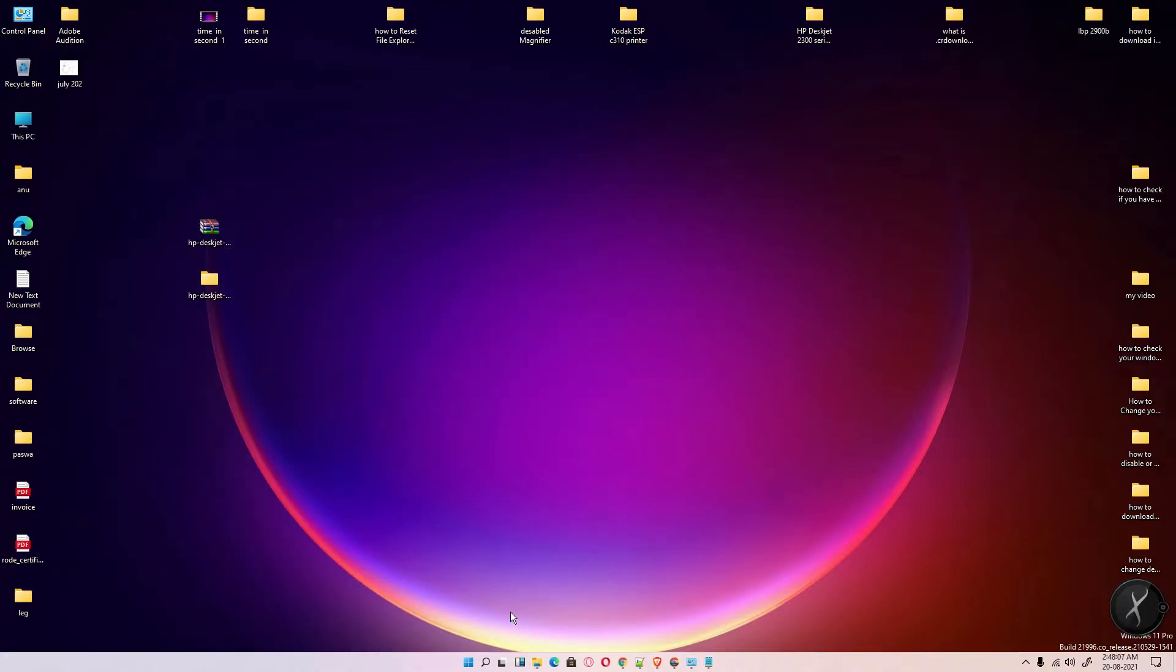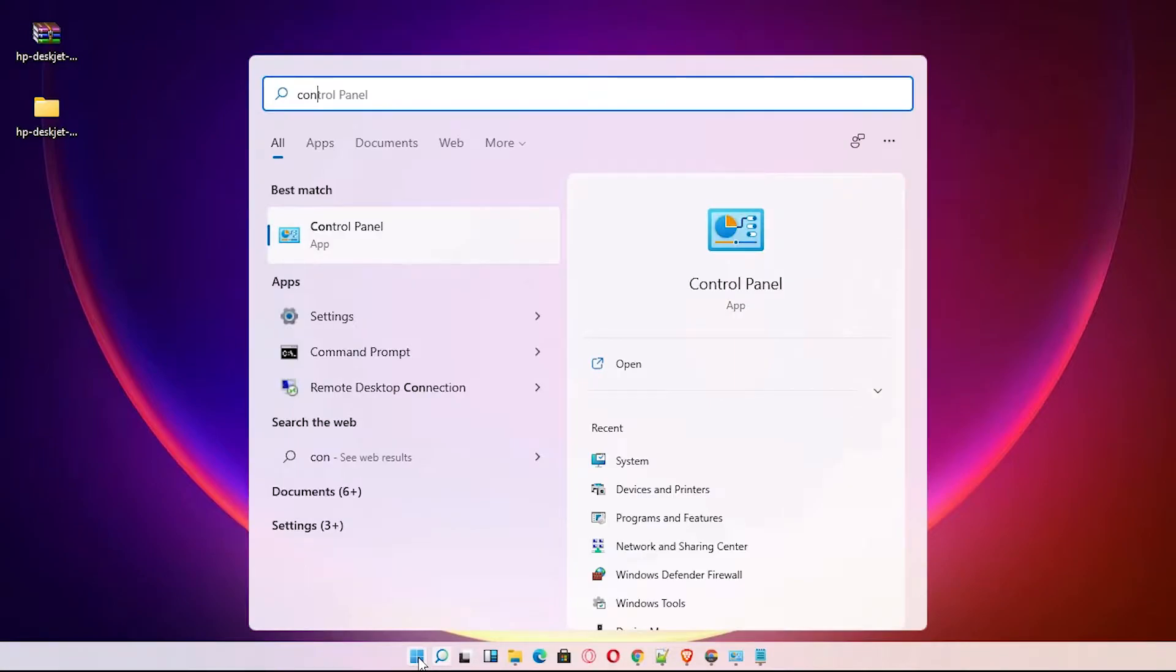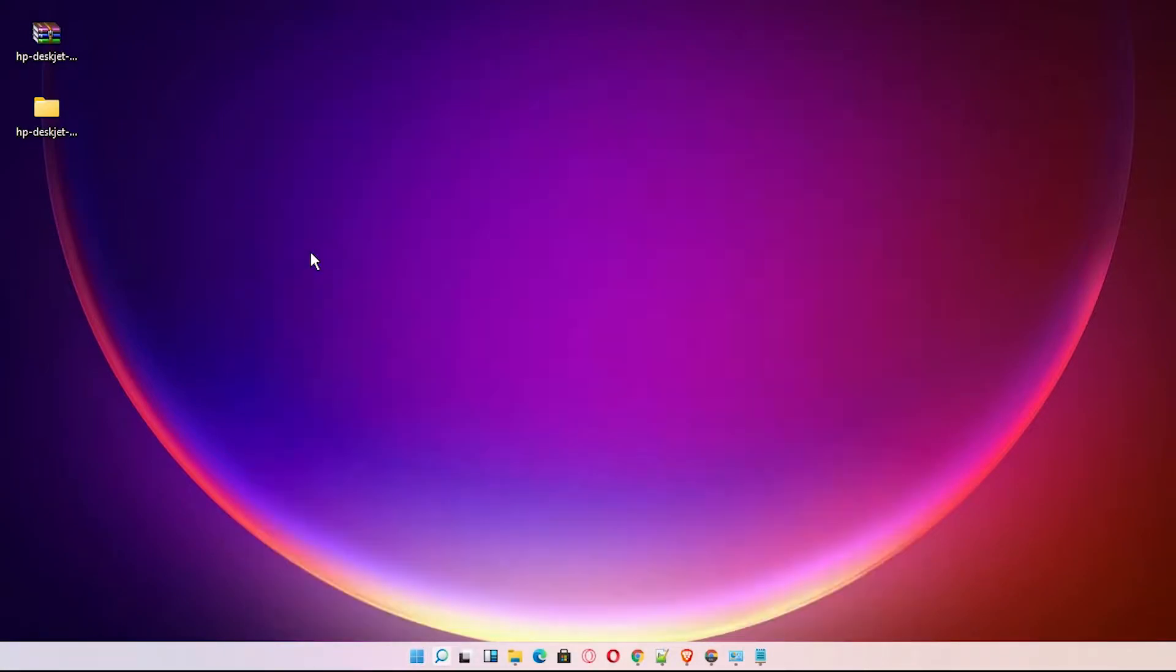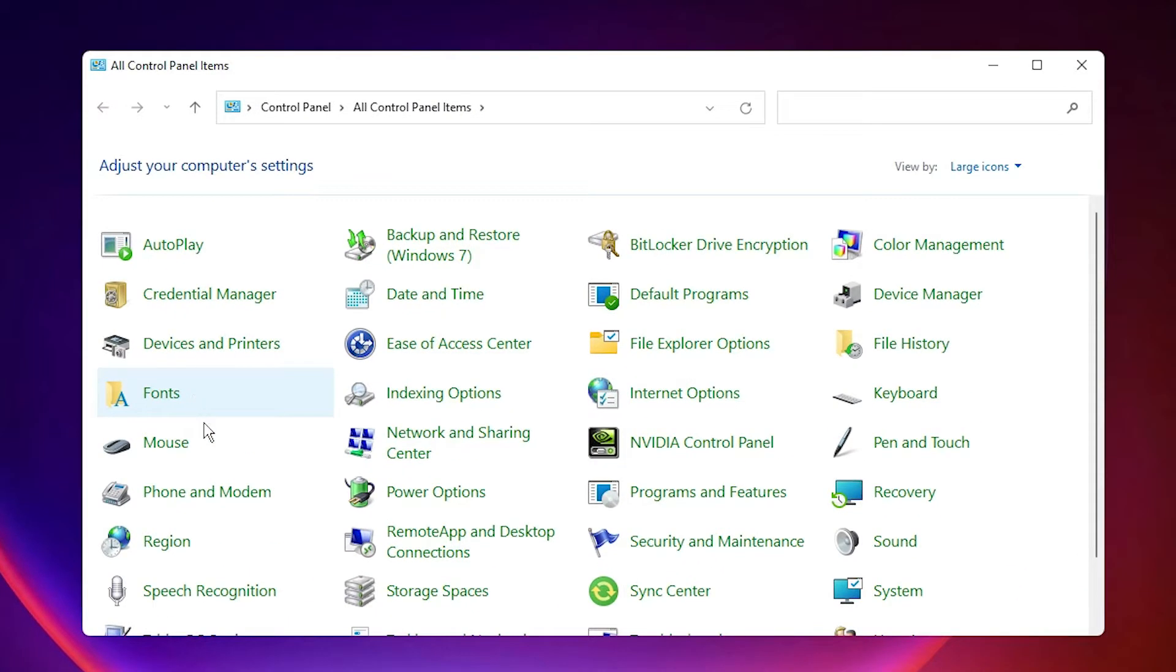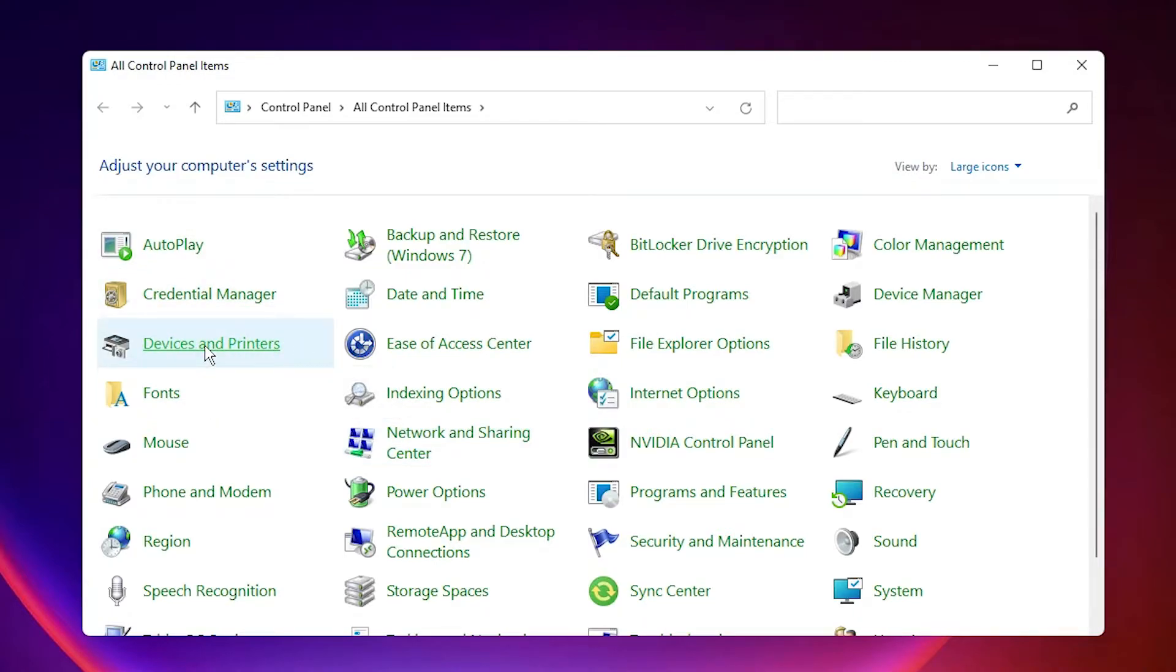Now go to Start and type Control Panel, then click on Control Panel. In Control Panel, find Devices and Printers and click on it.